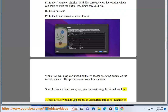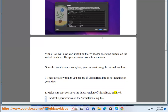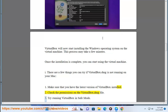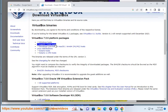There are a few things you can try if VirtualBox DMG is not running on your Mac. Make sure that you have the latest version of VirtualBox installed. Check the permissions on the VirtualBox DMG file. Try running VirtualBox in safe mode. If you are still having problems, you can contact VirtualBox support for help.